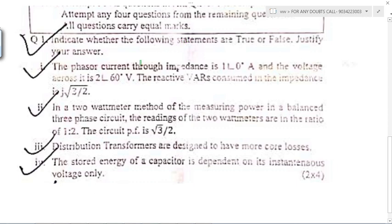Let's start. This is question number one. In question number one, we have to answer true or false, and we have to justify why it is true or why it is false.